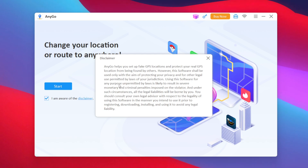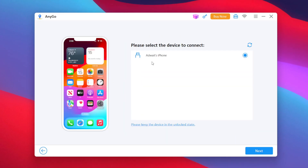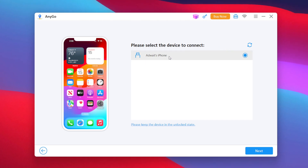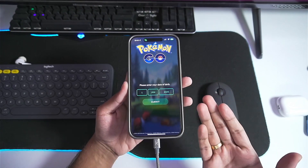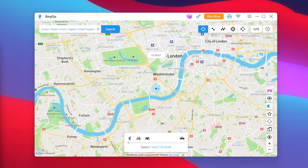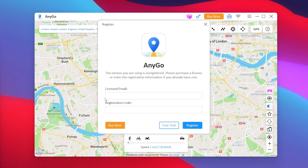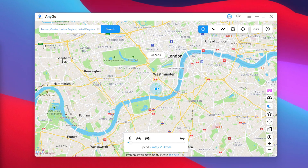Before getting started, read the disclaimer that this tool is only created for educational, entertainment, and privacy purposes. Tap on the Start button and select the device you want to spoof your location on. Once you've selected your iPhone, you can use either USB or Wi-Fi connection — USB is recommended for the first time. Launch Pokemon Go on your iPhone and log in to your account. I recommend tapping the three lines menu, then the Register button, and entering your licensed email and registration code for i2lab AnyGo.